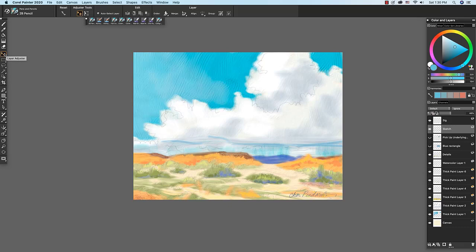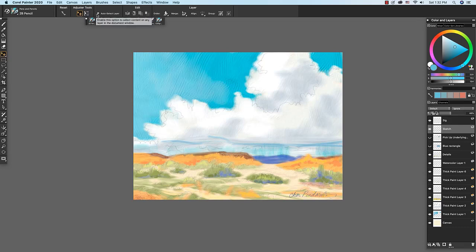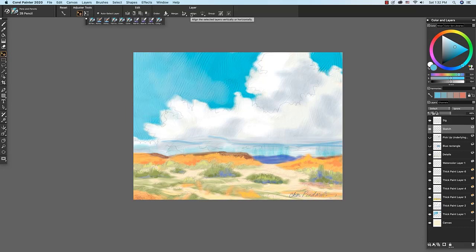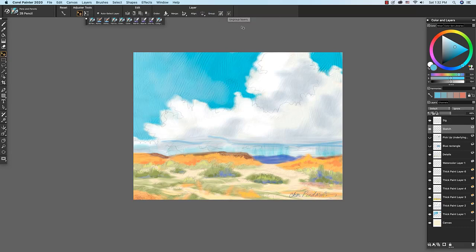We have the layer adjuster tool chosen and as you see in the property bar, we have the layer adjuster tool and we can change over to the Transform tool if we choose. We have auto-select layer and edit functions for layers, changing the order of selected layers, merging layers to a single layer, aligning, grouping in the property bar.